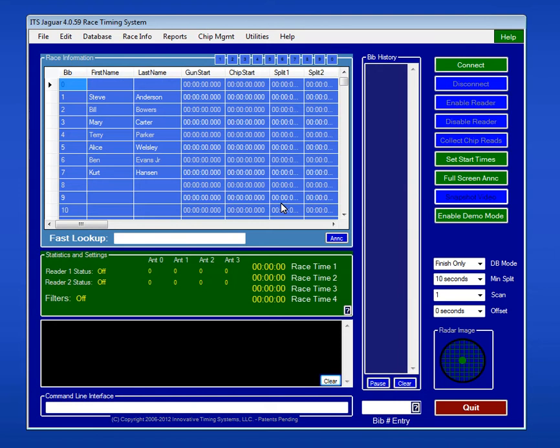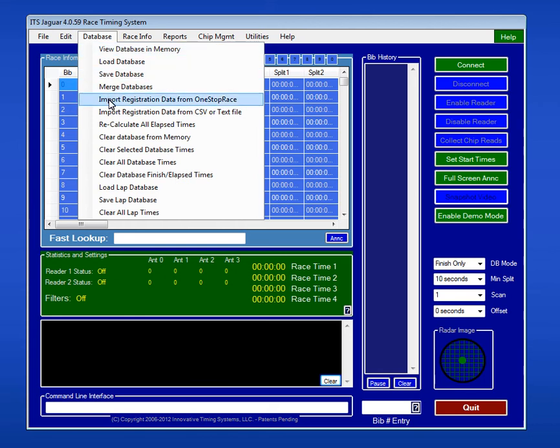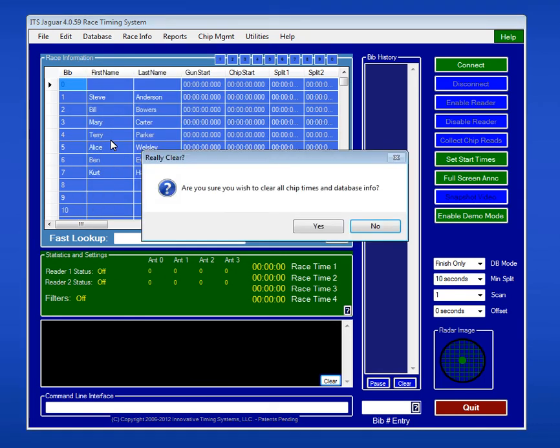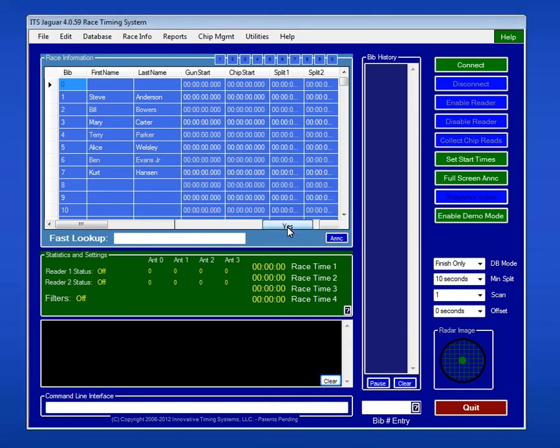Now we're back into Jaguar. We're ready to bring that Excel spreadsheet into the software. The first thing I want to do is you'll see I have some information already in my database. So let's get rid of that. I'm going to come up to the database menu option, scroll down, and there's an option that says clear the database from memory. Anytime you get a warning like this, you need to be sure to read it because it says, are you sure you wish to do this? And then it's going to say again, are you really sure? You want to always read these carefully and say, yes, we've just cleared the entire database out of memory.